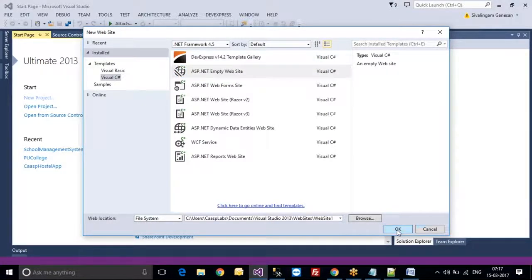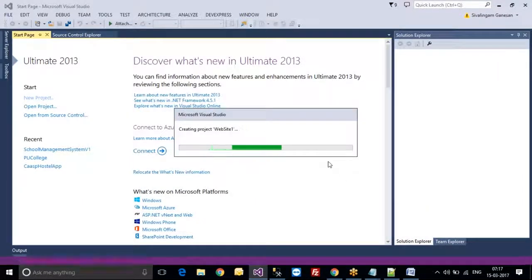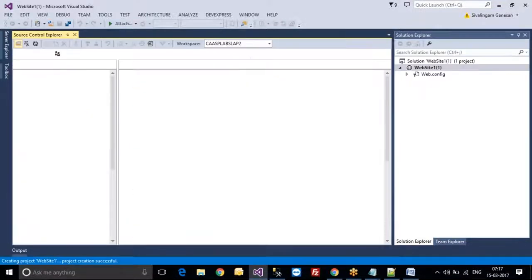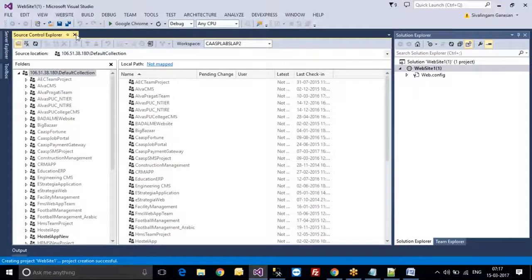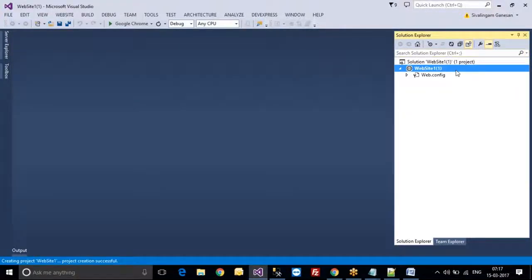I am selecting this and pressing OK. When I press this, the website will be created. The first window is Solution Explorer, located on the right side. It contains the website and whatever forms belong to it.